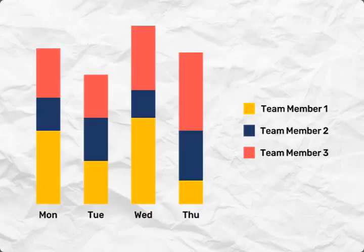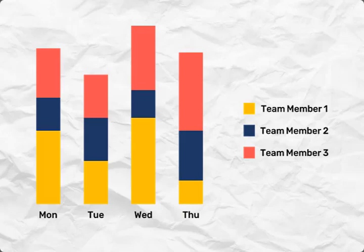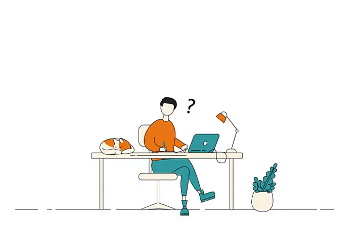With the help of resource histograms, project managers can optimize resource allocation. By visualizing resource availability, they can assign tasks to team members strategically, ensuring that the right people are assigned to the right tasks at the right time.